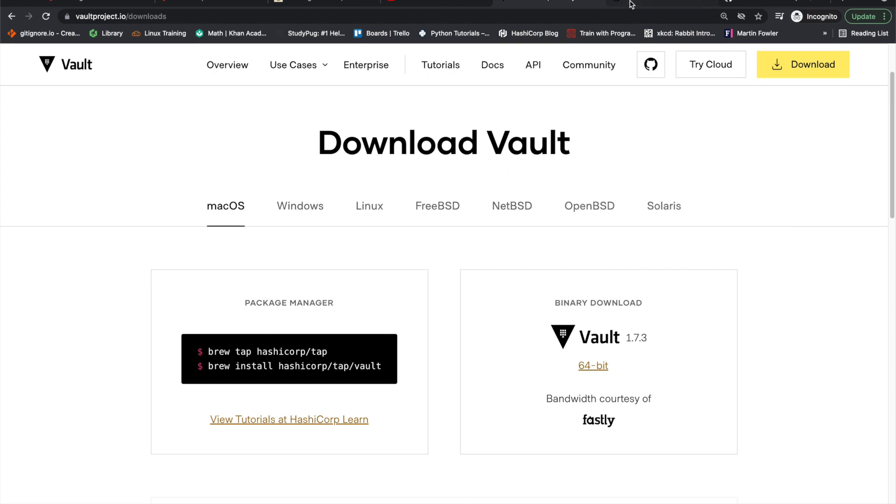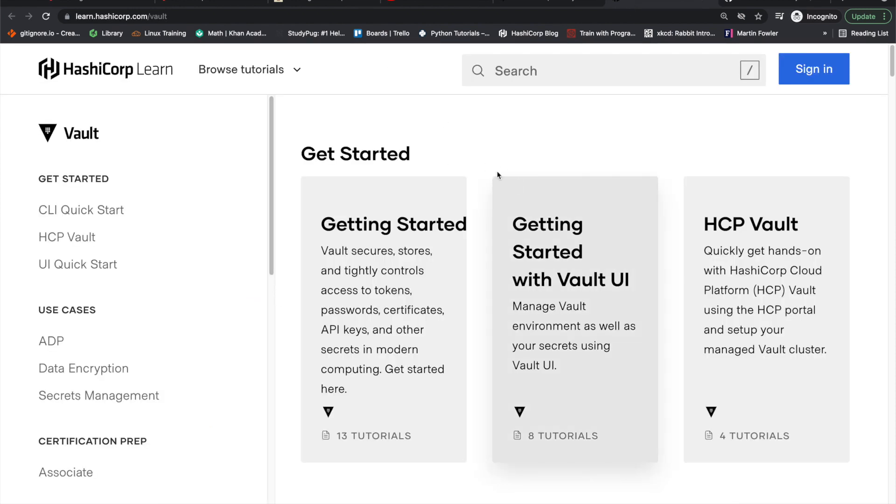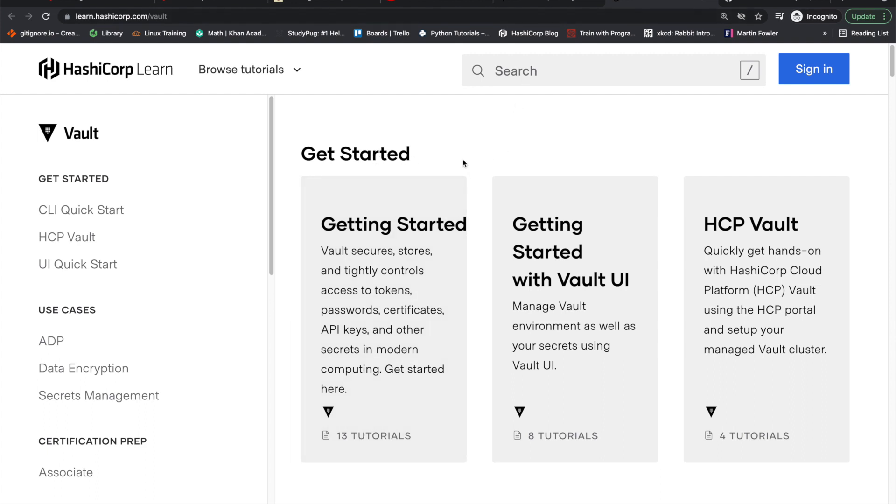And then of course, the vault tutorials and the vault documentation is a big one as well. I mean, this is the more obvious stuff, but it's free. Of course it's free. They want you to use this, and it's super helpful. Go through the tutorials as well, and then just do it on your local machine, understand all of the ins and outs on your local machine.